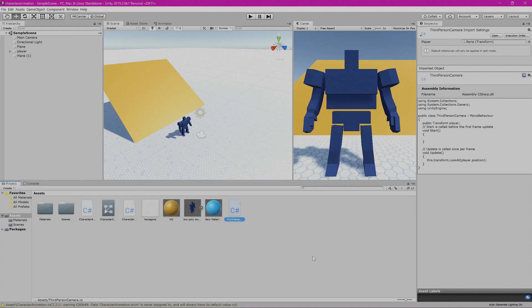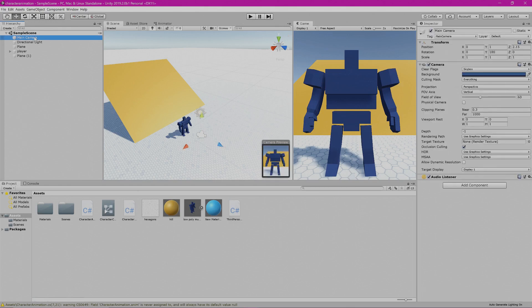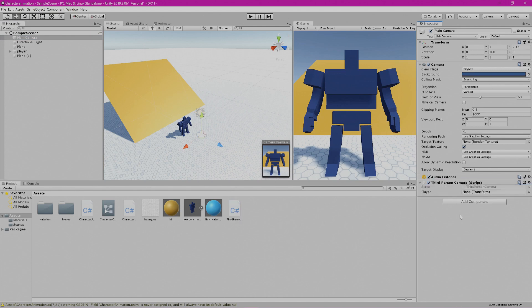Here we are back in Unity. We want to select our camera over in our hierarchy view on the left-hand side of the screen. With the main camera selected, we want to go to our third-person controller script, left-click and drag the script onto our camera.